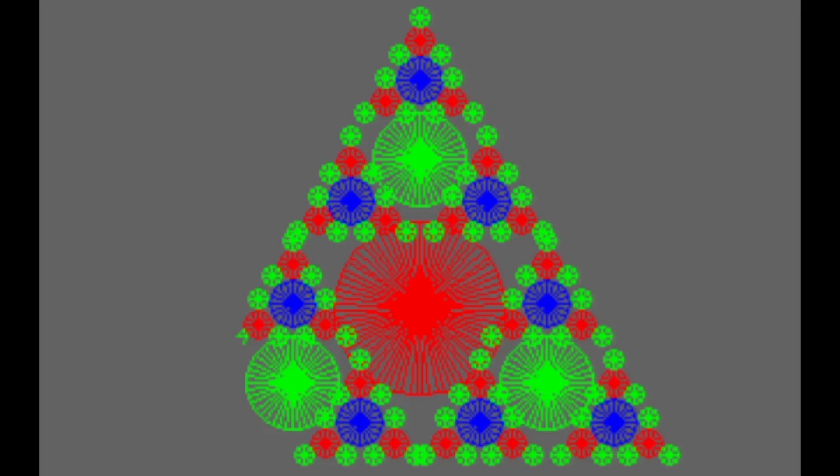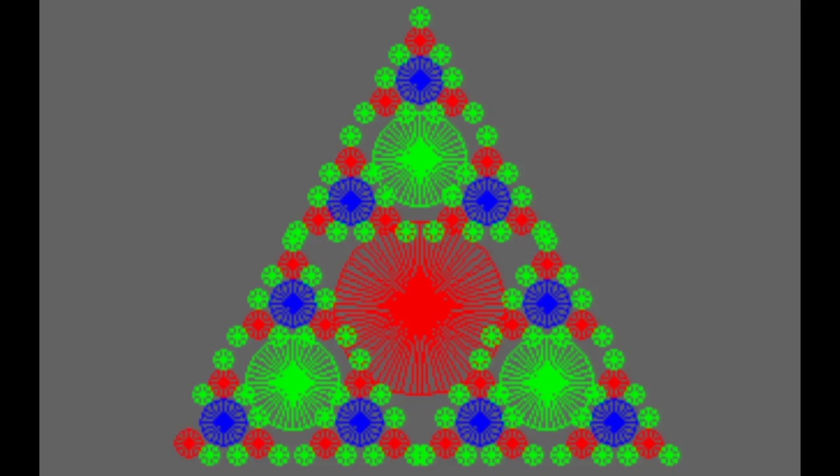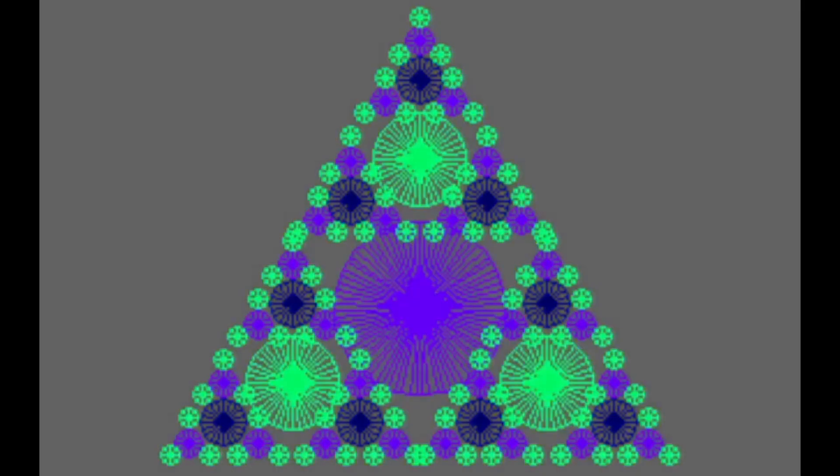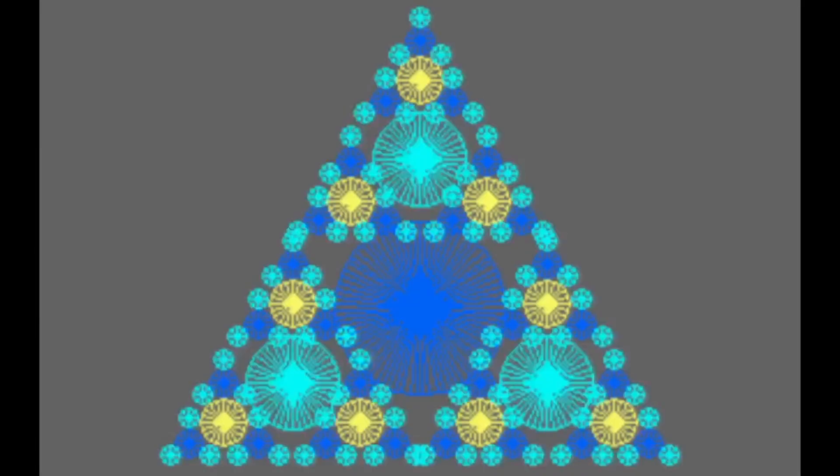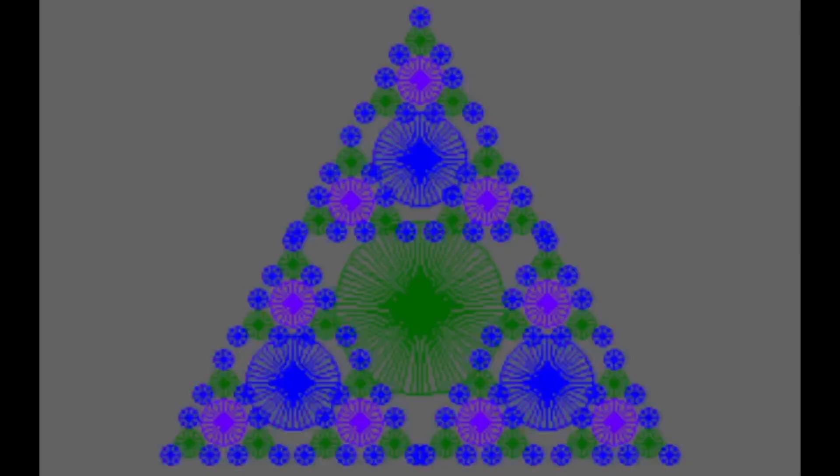It reminds me of those old 70s string paintings or drawings that people used to make. Do you remember those with little nails in a board and they used to just wrap a different colored string around them? I can't remember what it's called now, that technique. It was all the rage in about 1974.